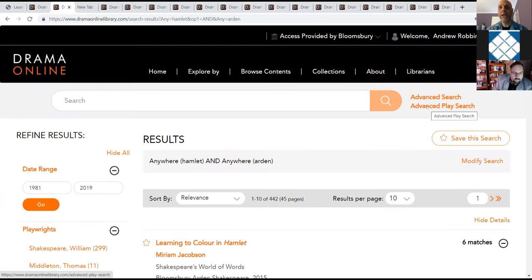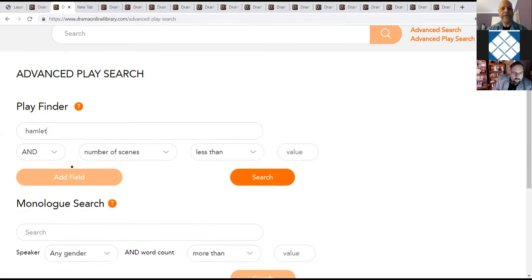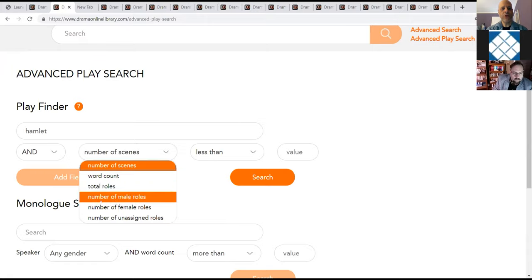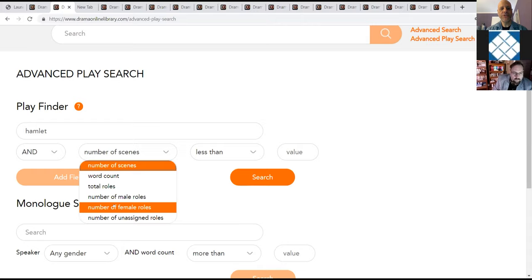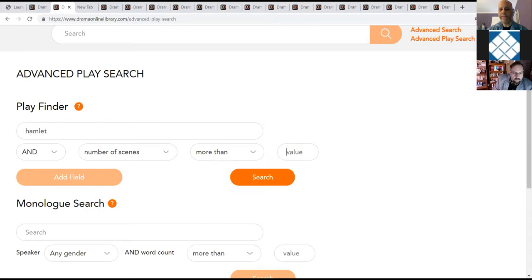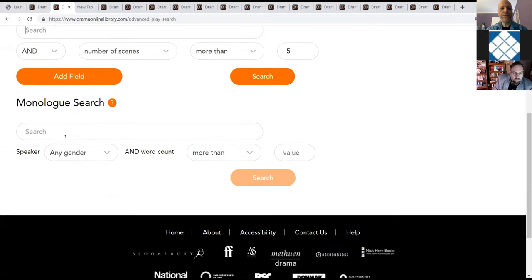So we can look at things just for Hamlet that are contained within the Arden Shakespeare. So now we have less matches, but still quite a few. So that is something that you may wish to narrow down further, but you can use all of the various other options to narrow down your search. Now I'm going to go ahead and go into the advanced play search. We're going to use Hamlet again. You have the option to add fields. You can also leave that blank and search for word count, total roles, the types of roles, and then you can give them less than or more. So if you want to see number of female roles, more than five, you would do a search.